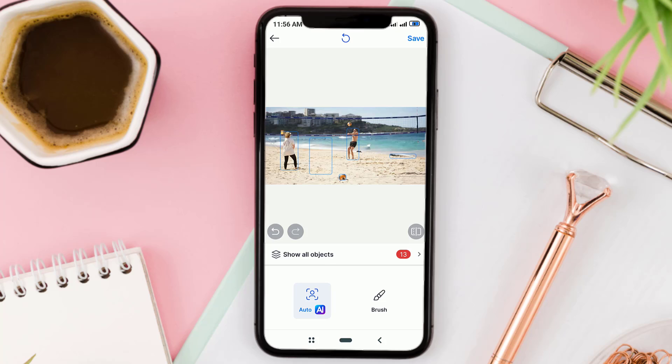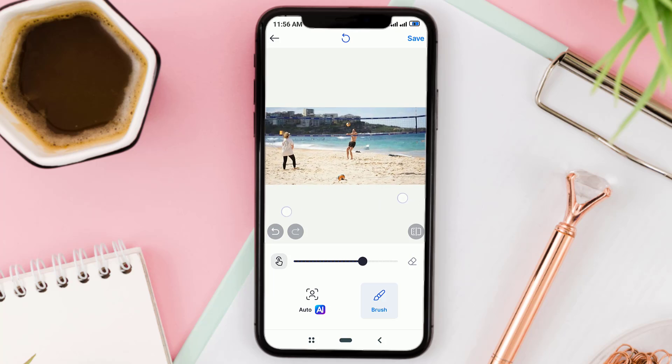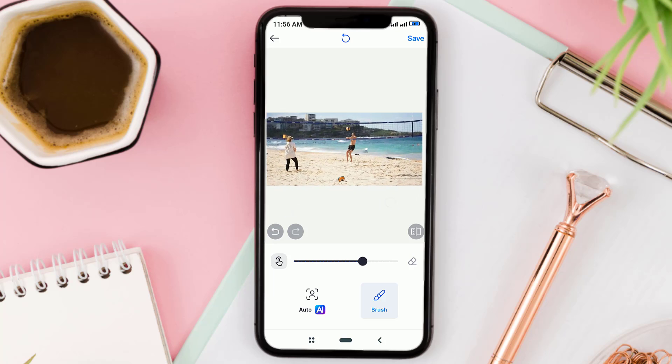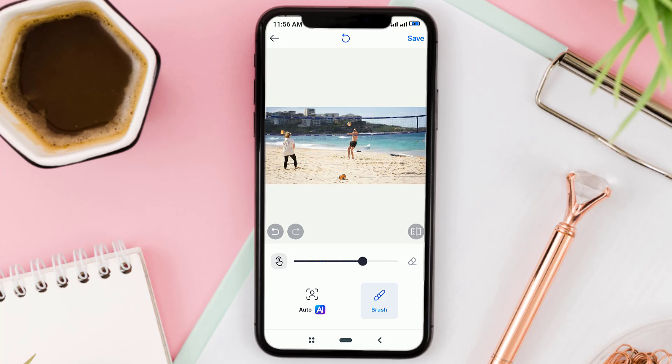And yes, this is the result. Now tap Save.